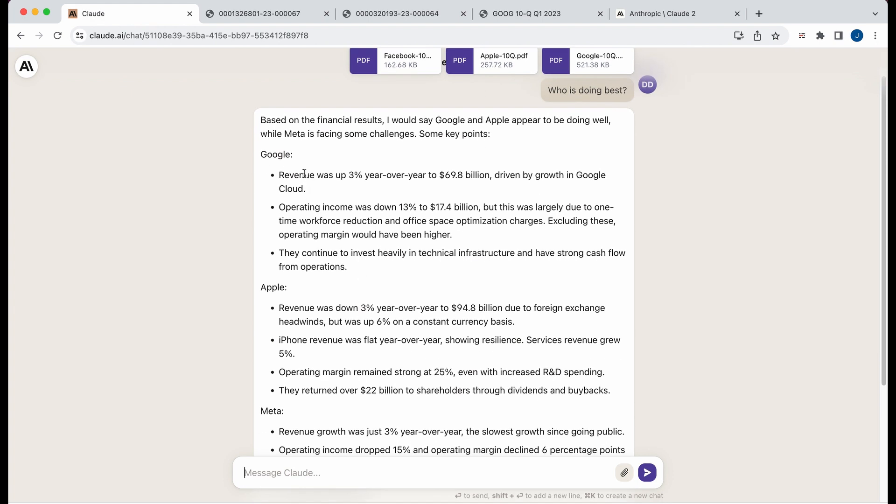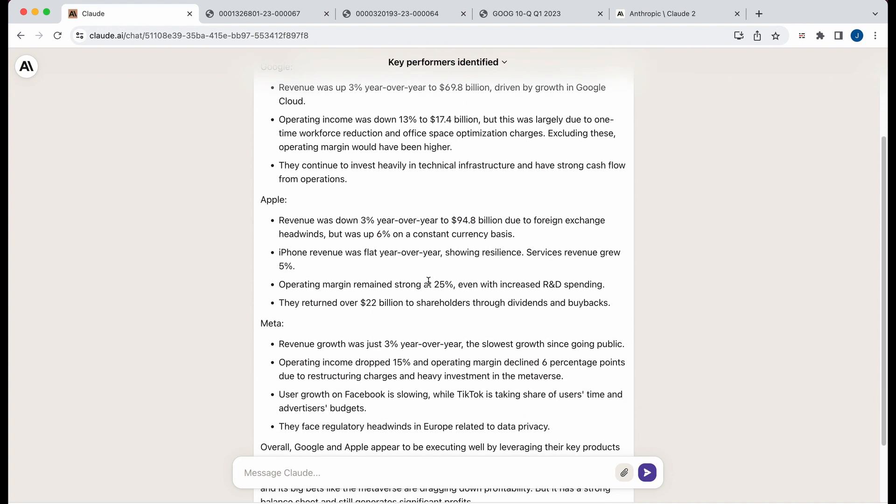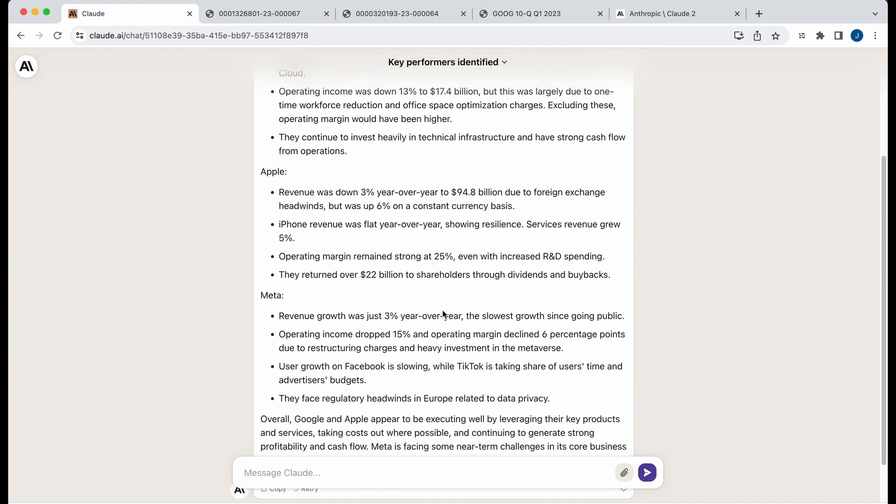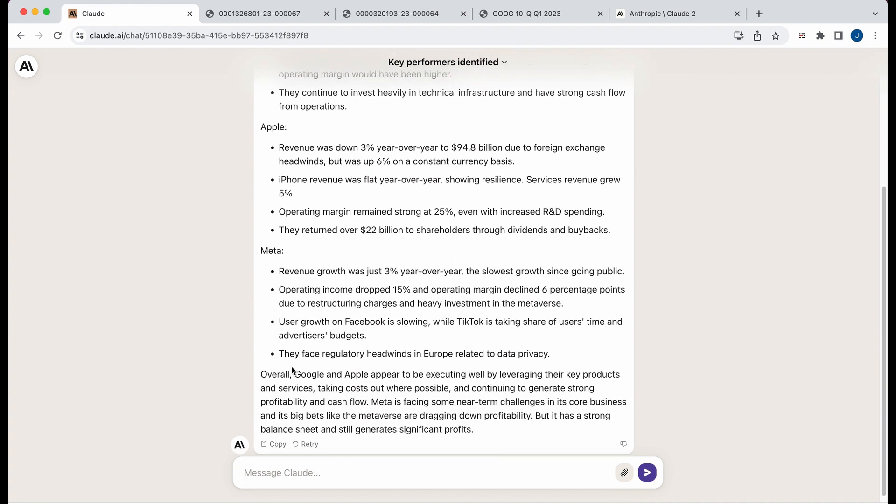So it said, okay, revenue is up. It sort of gives me a highlight of all the different details within that filing. And then it gives me my response here. So overall, Google and Apple appear to be executing well by leveraging, et cetera.